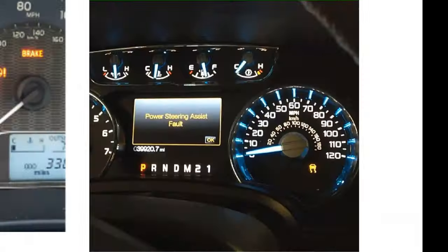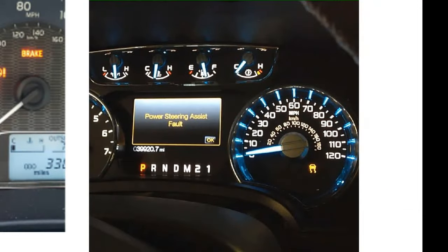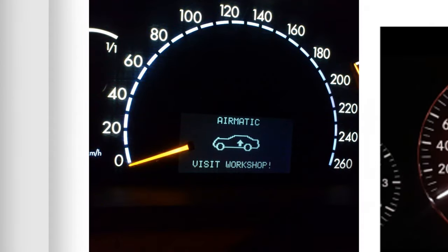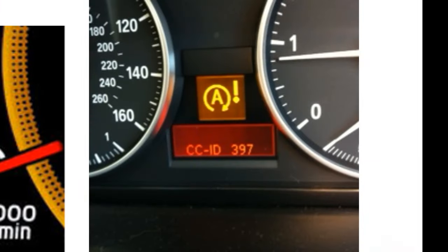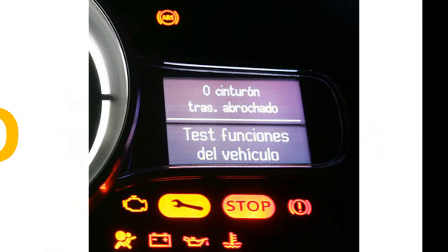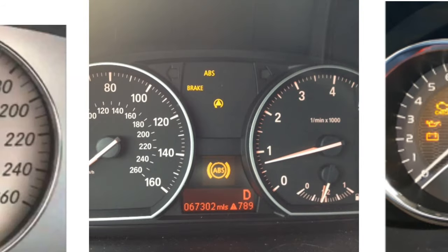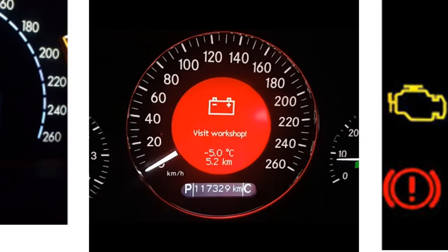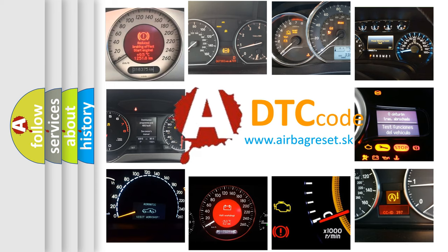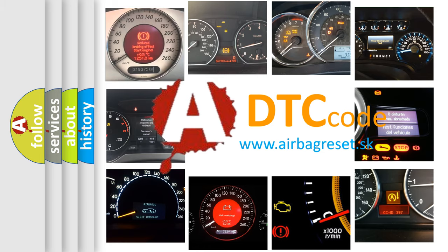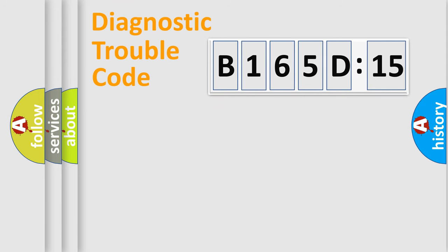Welcome to this video. Are you interested in why your vehicle diagnosis displays B165D15? How is the error code interpreted by the vehicle? What does B165D15 mean, or how to correct this fault? Today we will find answers to these questions together. Let's do this.